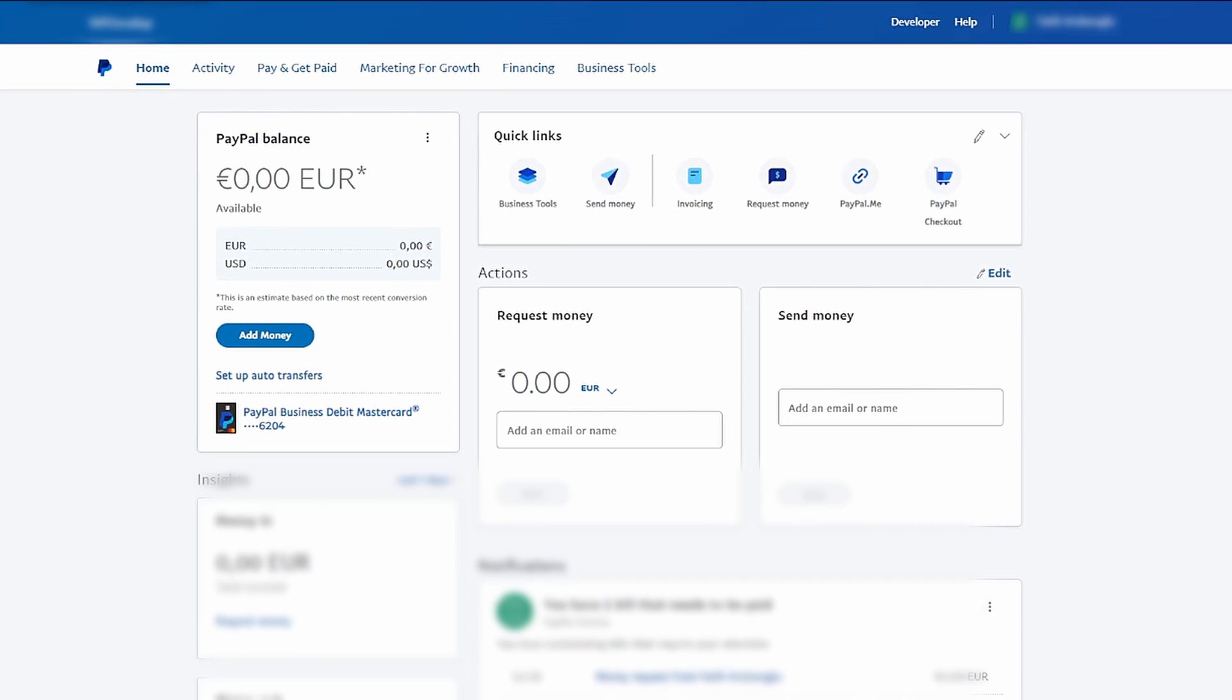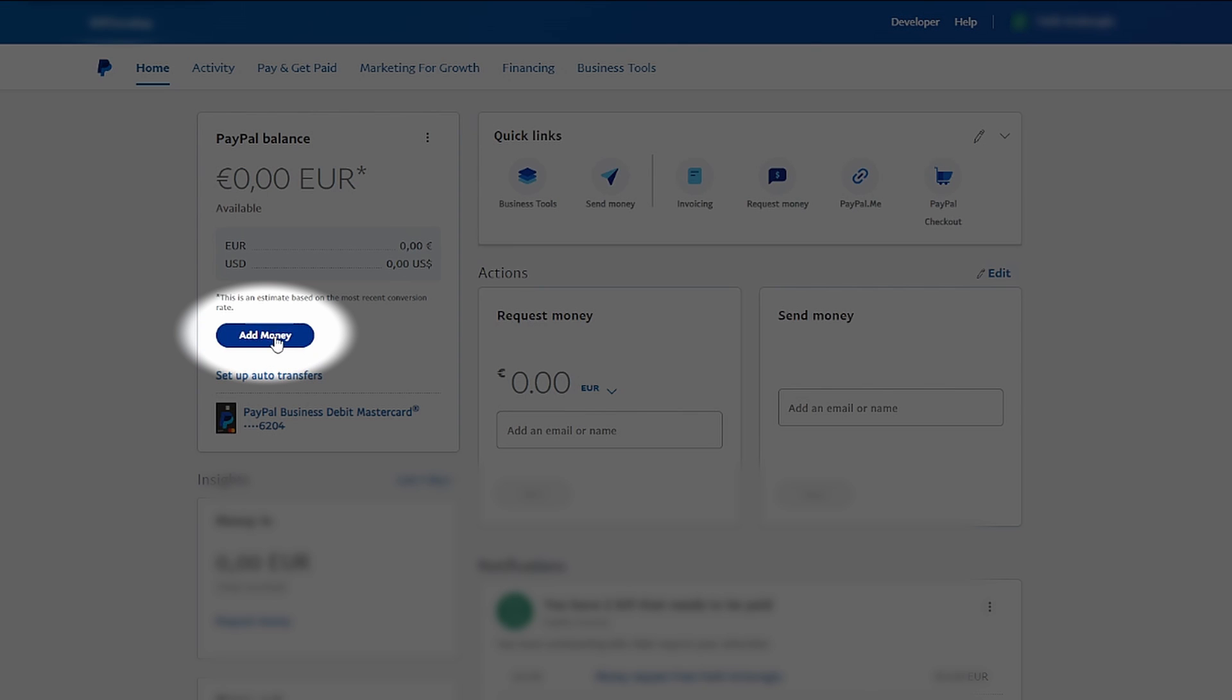Start by visiting the PayPal website and logging in with your usual credentials. Once you're logged in, navigate to the left-hand side of the screen and click on the Add Money option.